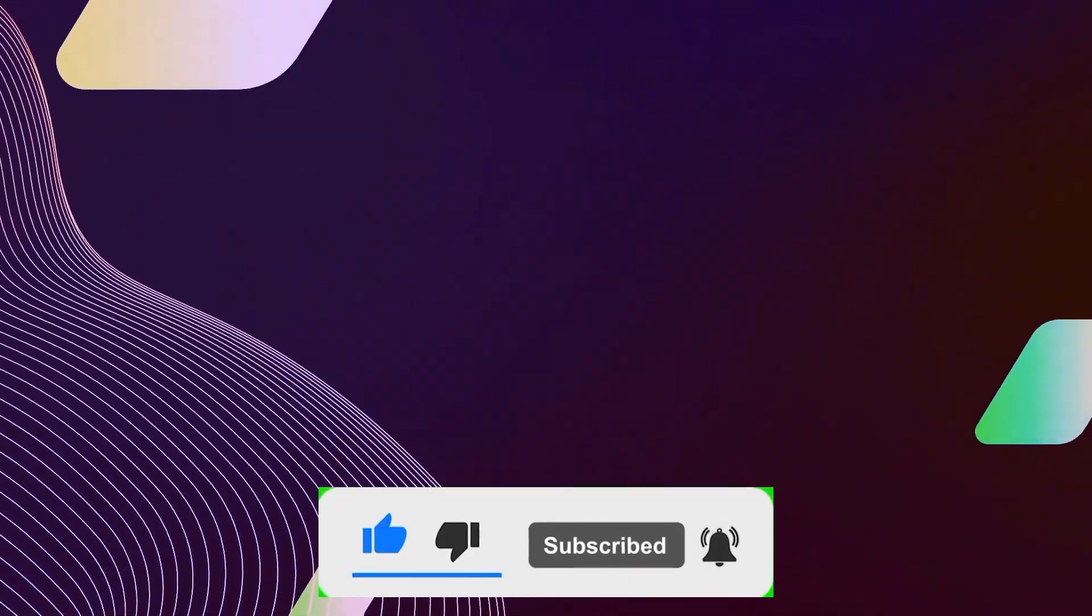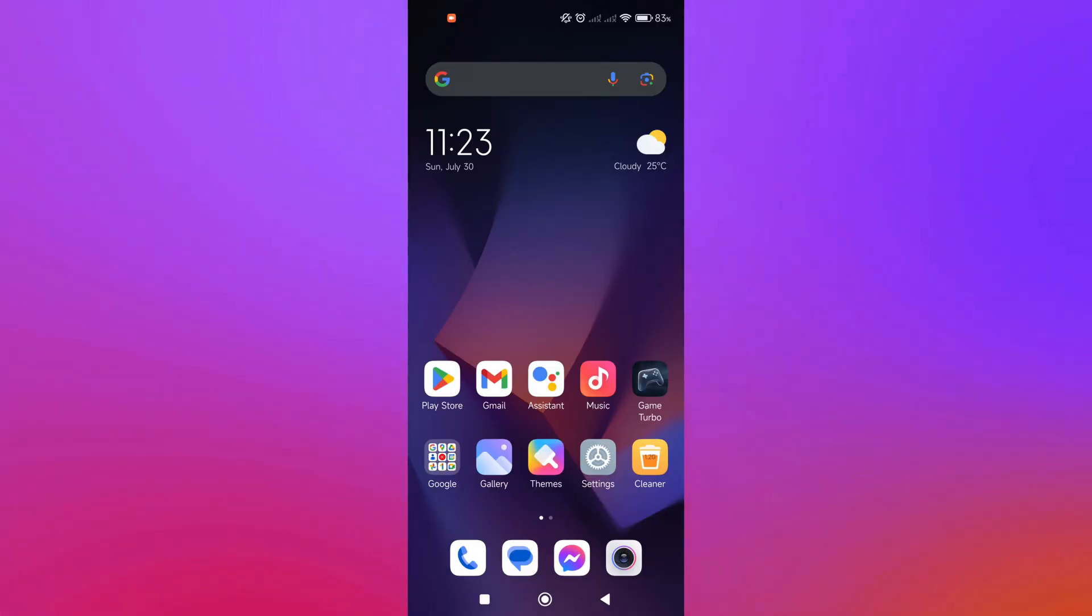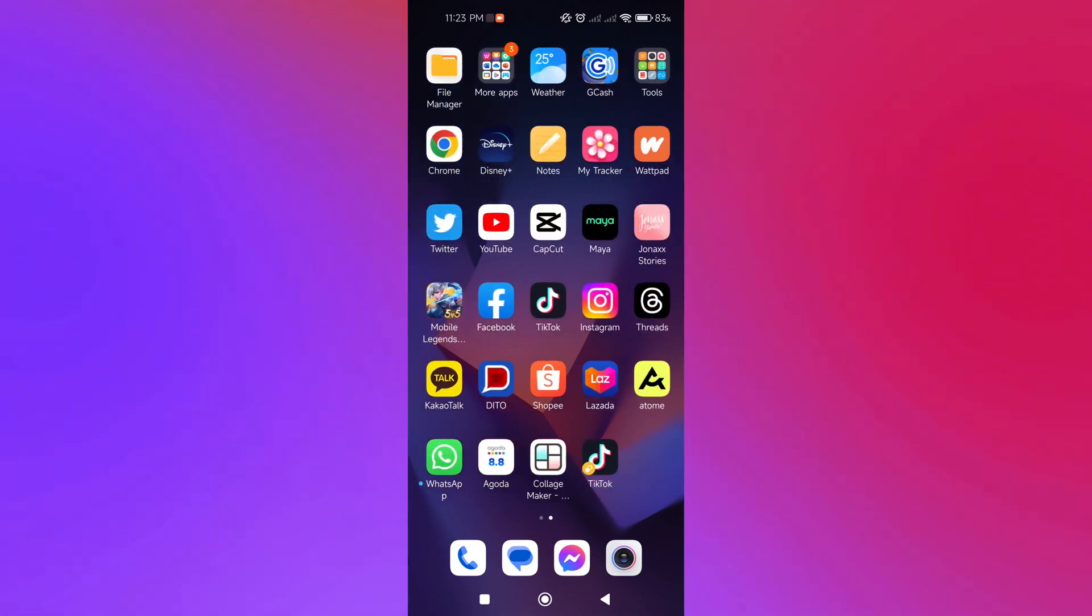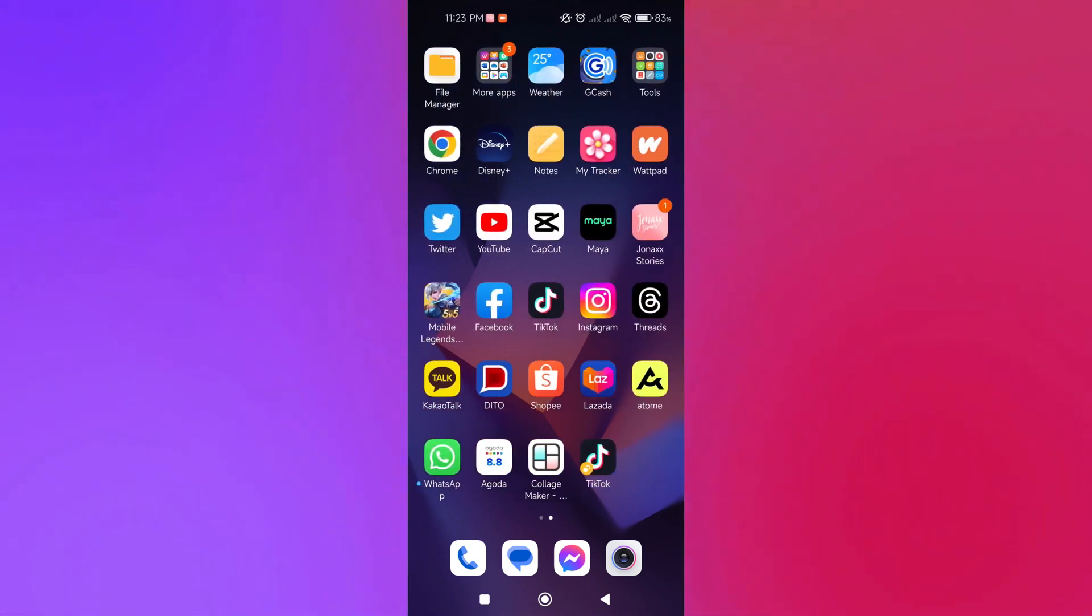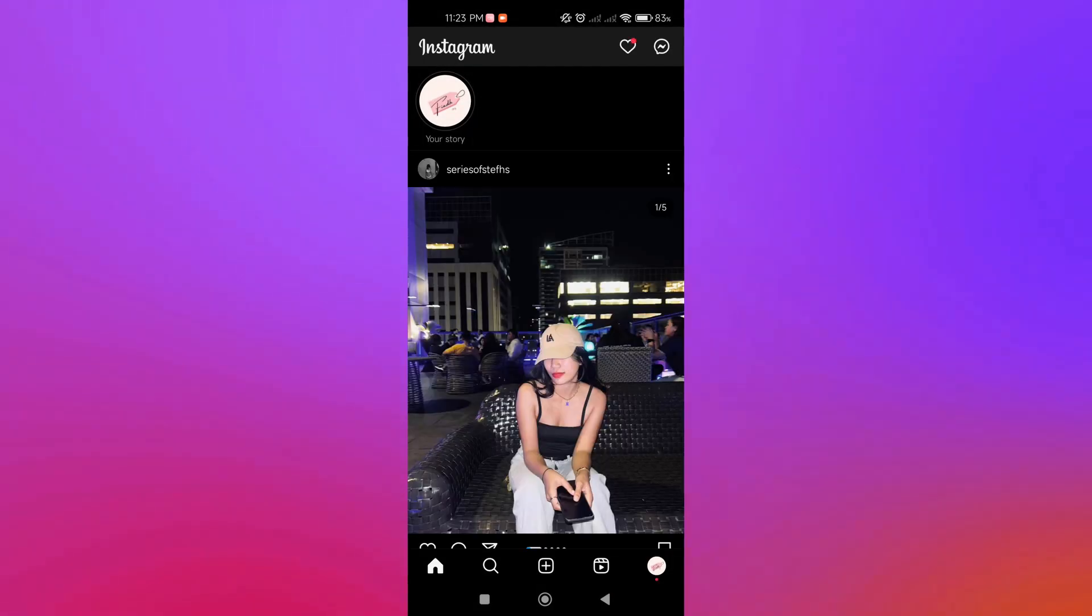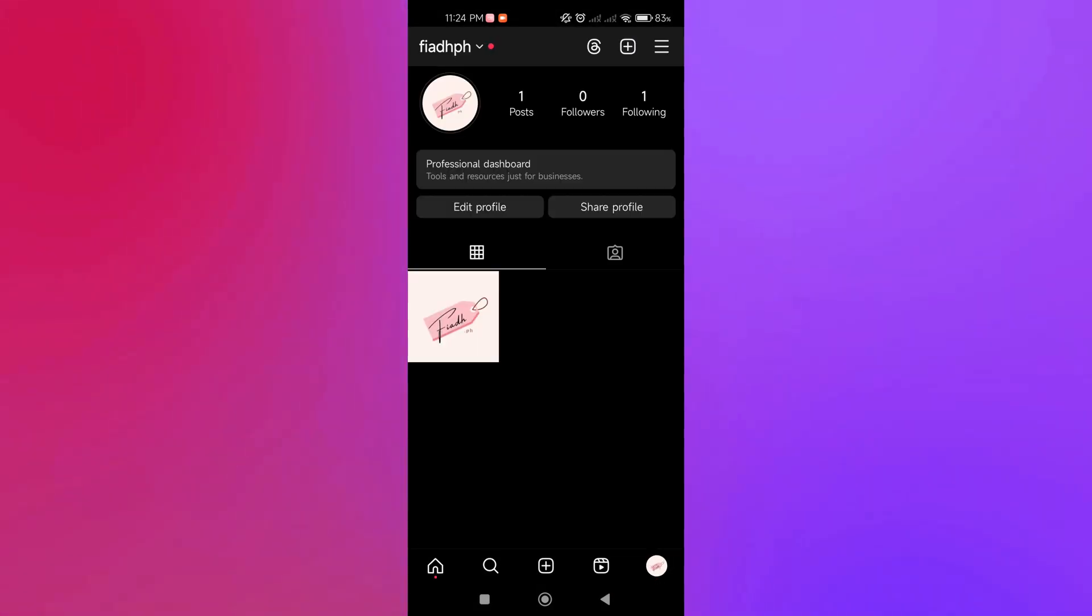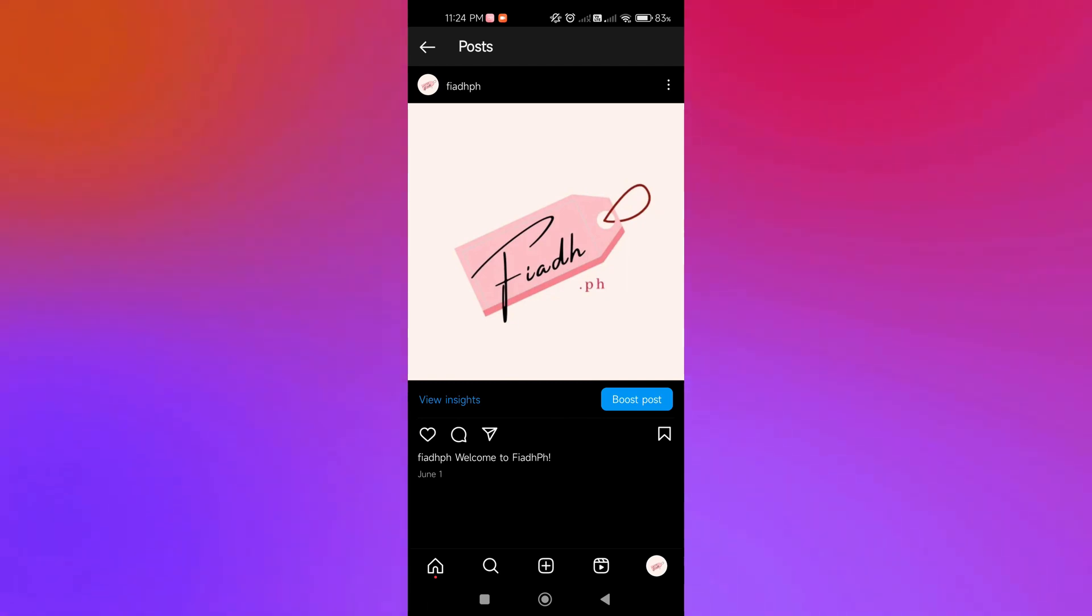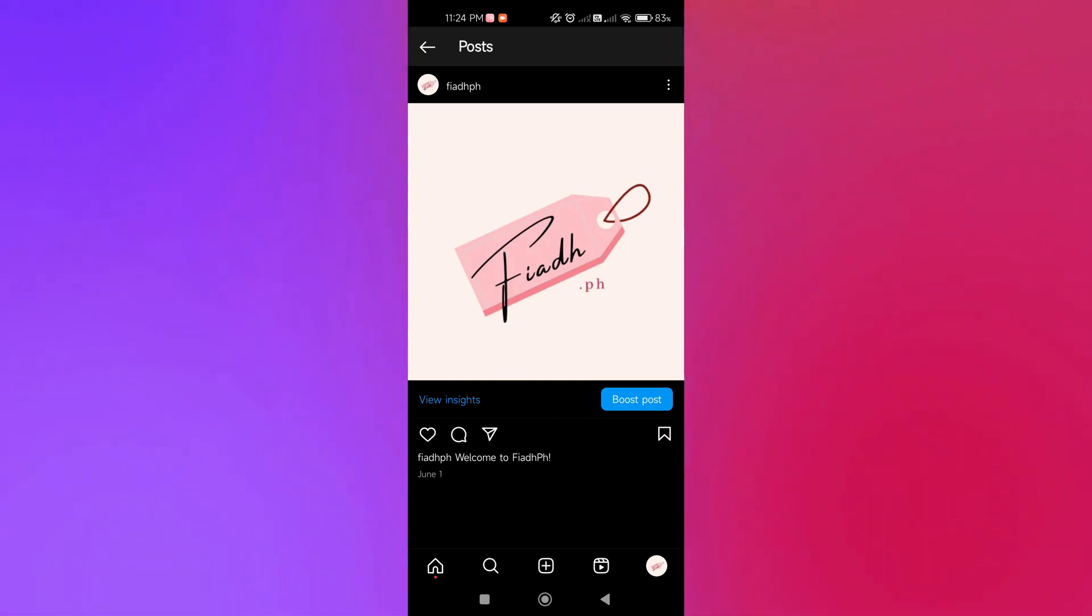Now, to share our Instagram post on Threads, we're going to open our Instagram app. As you can see here in our profile, we have one post. If we click on that, we want to share this on our Threads account.